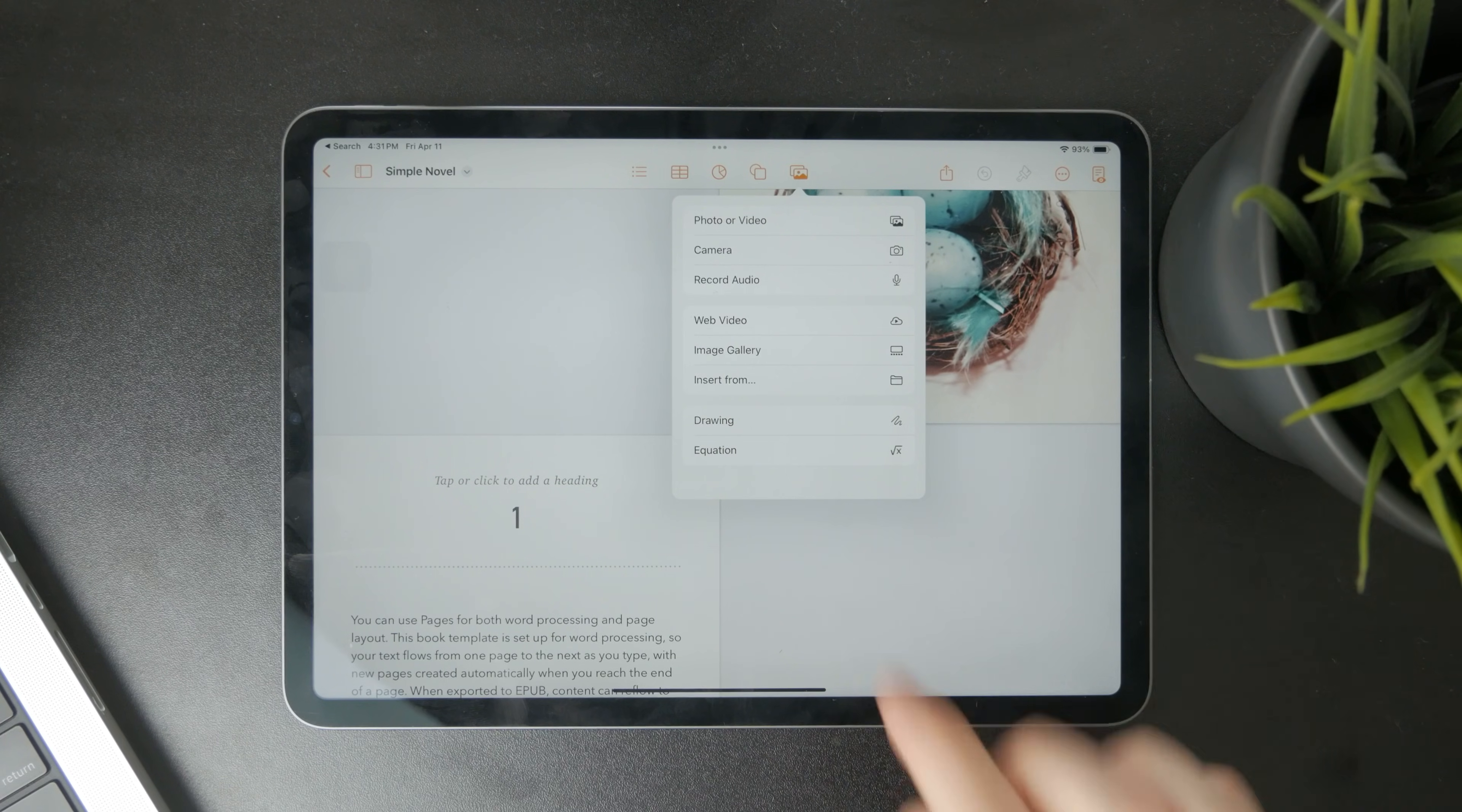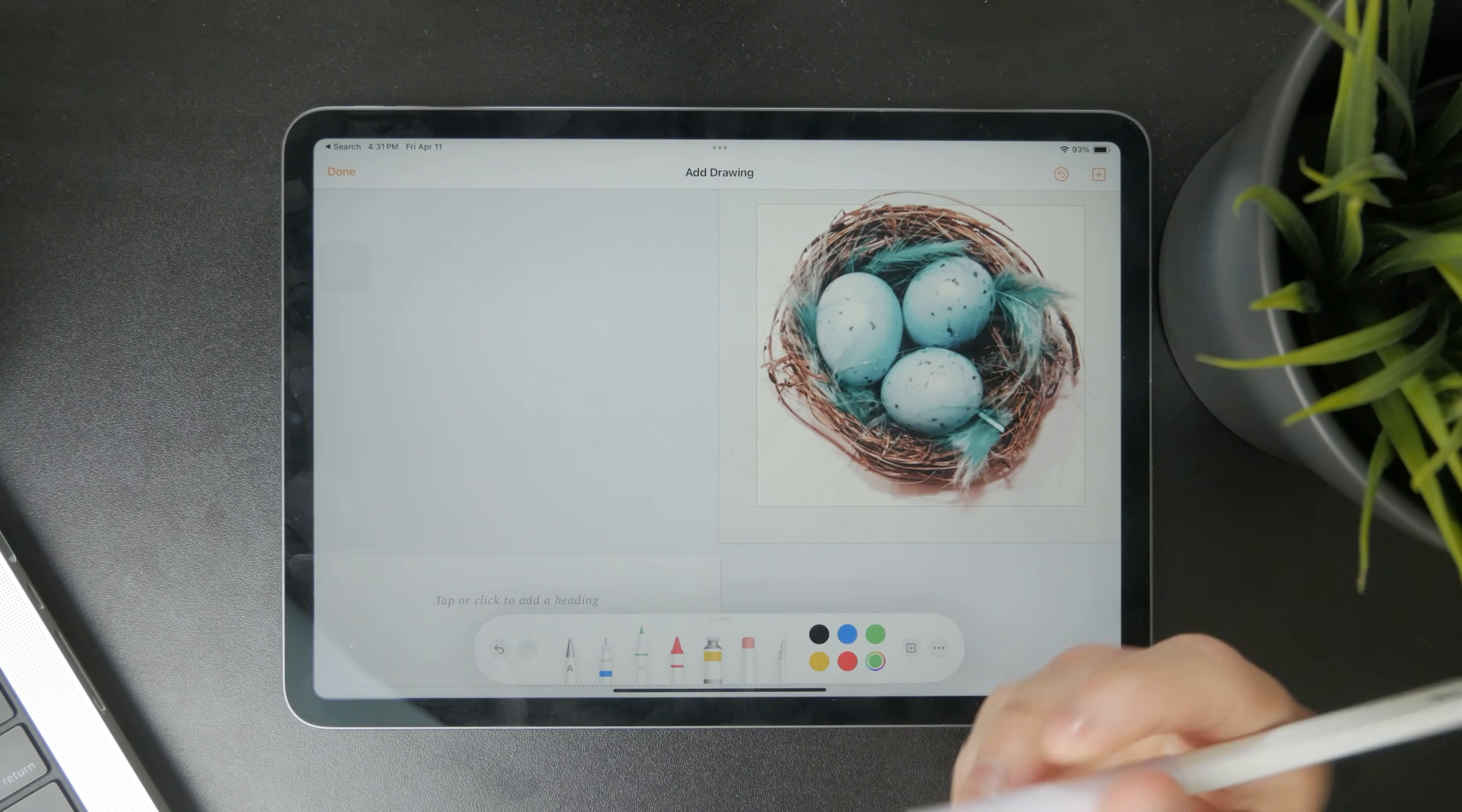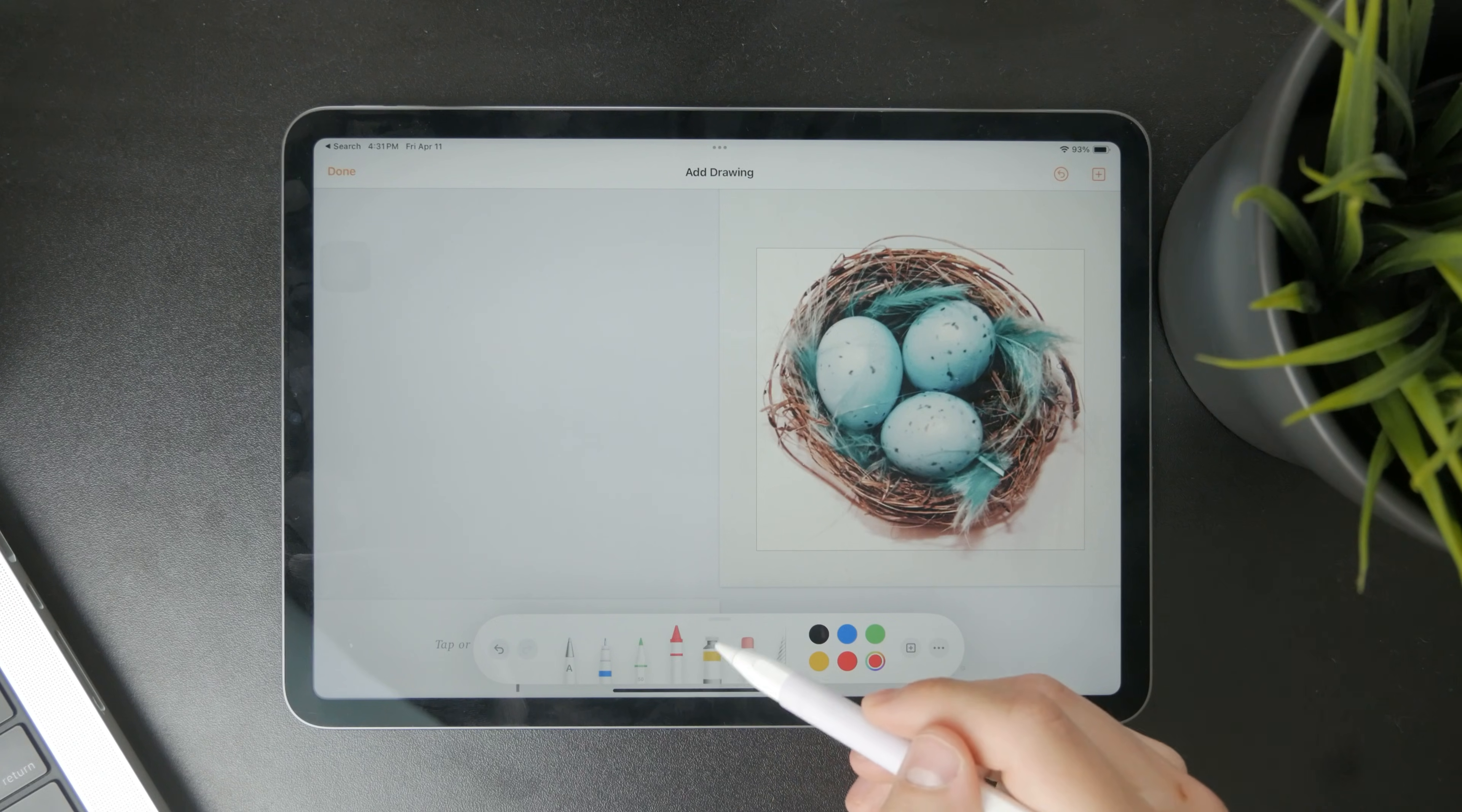When you tap on this a selection or a rectangle shows up like that where you can use your finger or even Apple Pencil and draw anything on it.